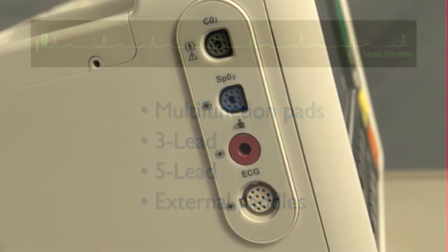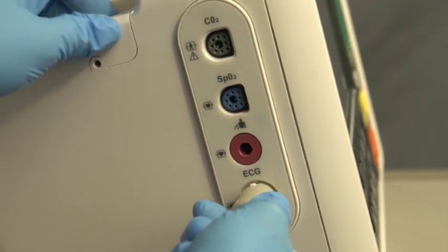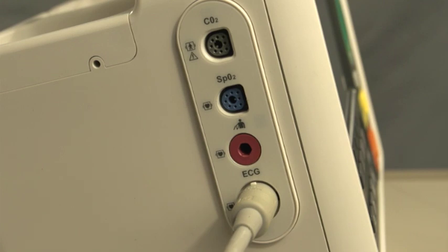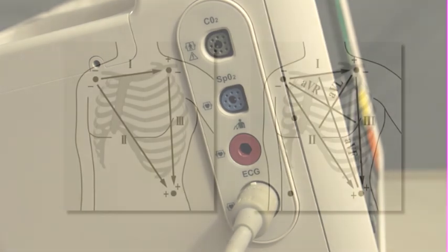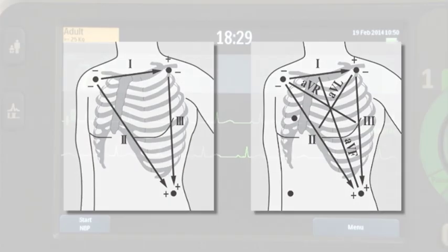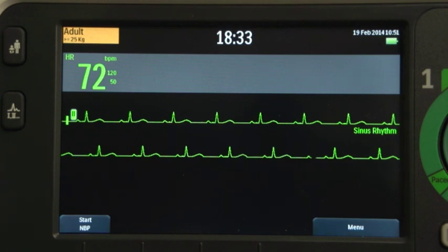The ECG cable is color-coded and keyed to fit the white ECG port. For proper lead placement in three and five lead sets, consult the instructions for use. The monitoring leads available depend on what type of ECG cable is connected to the DFM100.